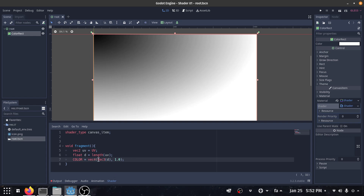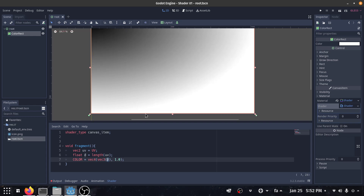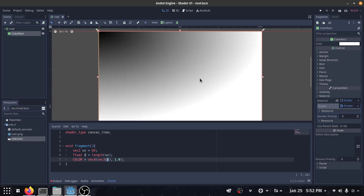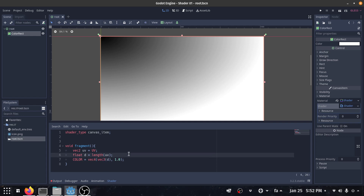This means that we define a vec4 where the red, green, and blue channels are all equal to 'd'. As you can see, our UV for x and y starts at 0 here, goes to 1 for x here, and 1 for y here. As the distance from this point increases, we have an increase in the 'd' value.